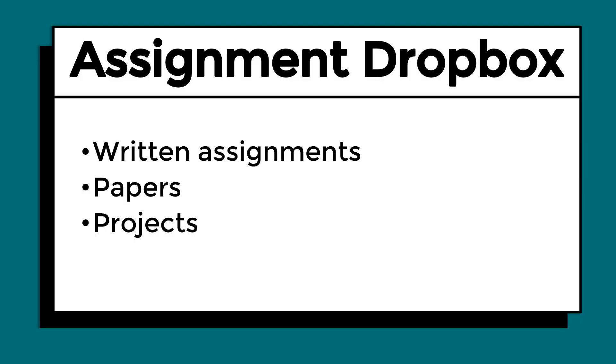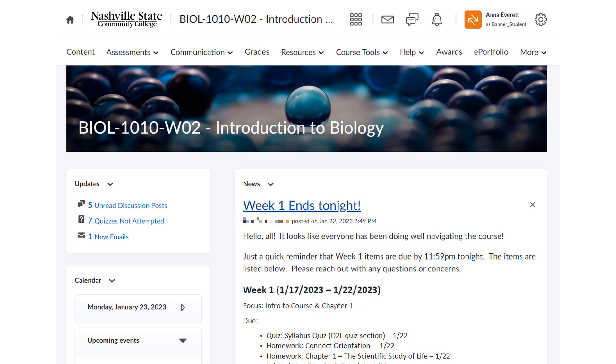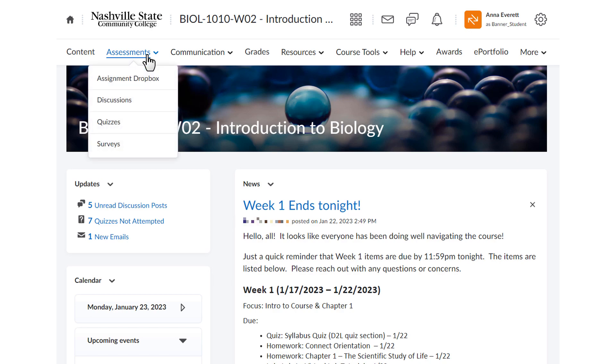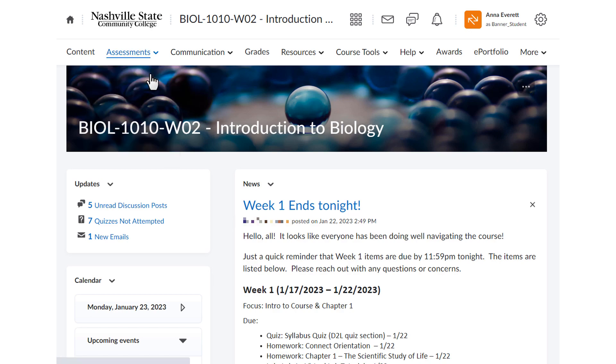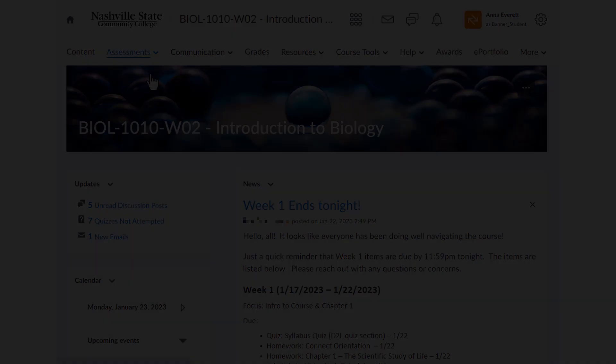The Assignment Dropbox is the main area in your course where you will submit written assignments, papers, and projects. You can access Assignment Dropbox by going to Assessments in the Navbar and then selecting Assignment Dropbox.